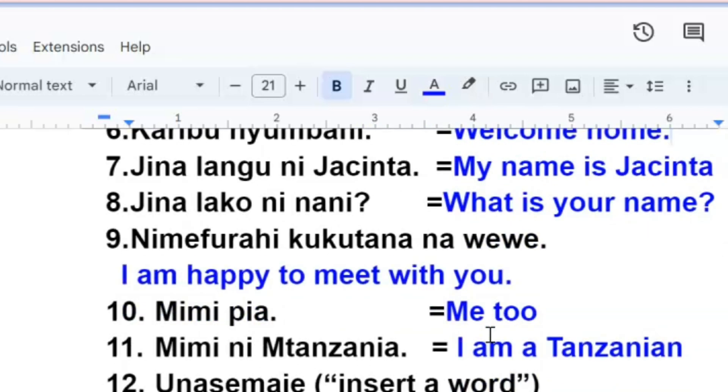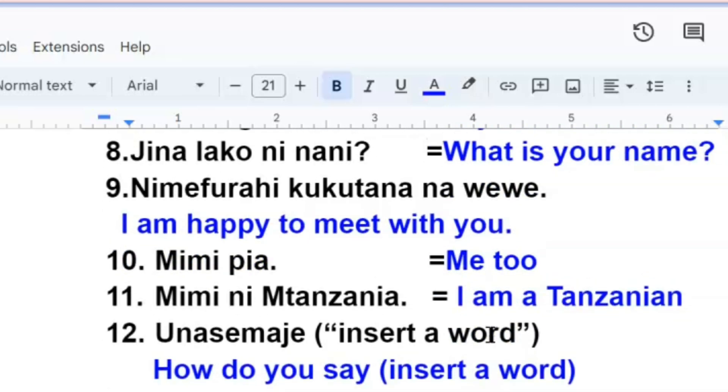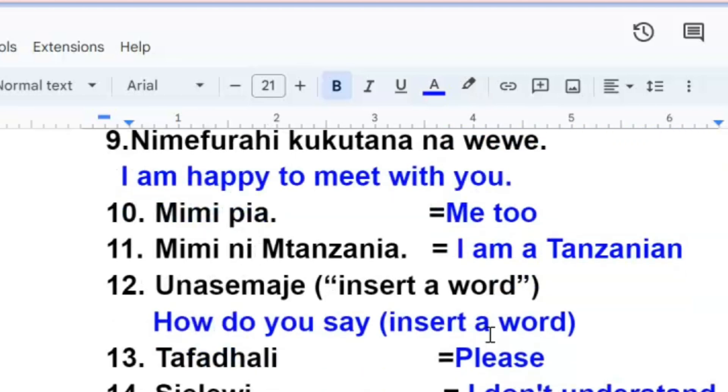Mimi ni Mtanzania, I'm a Tanzanian. Mimi ni Mtanzania. If it's a Kenyan, the person will say mimi ni Mkenya. If you are from the USA, America, you'll say mimi ni Marekani.